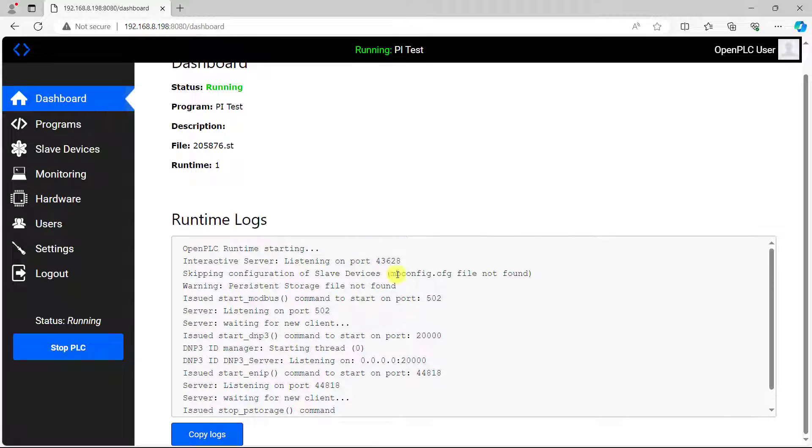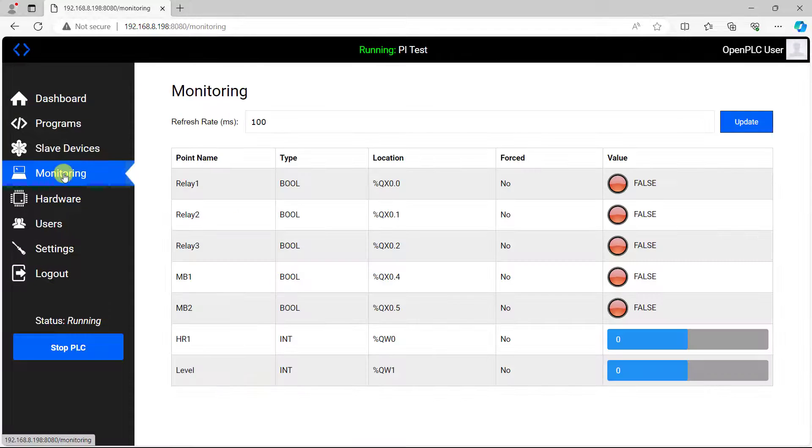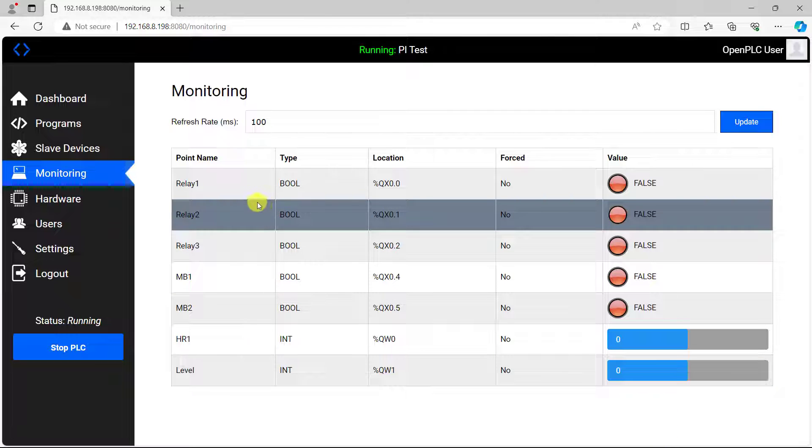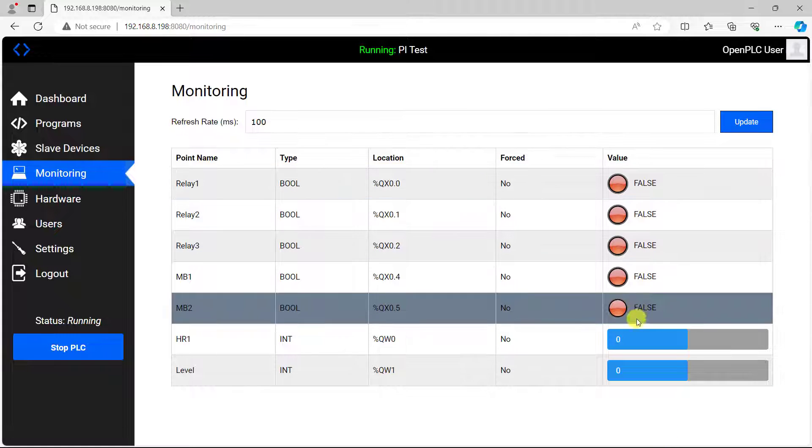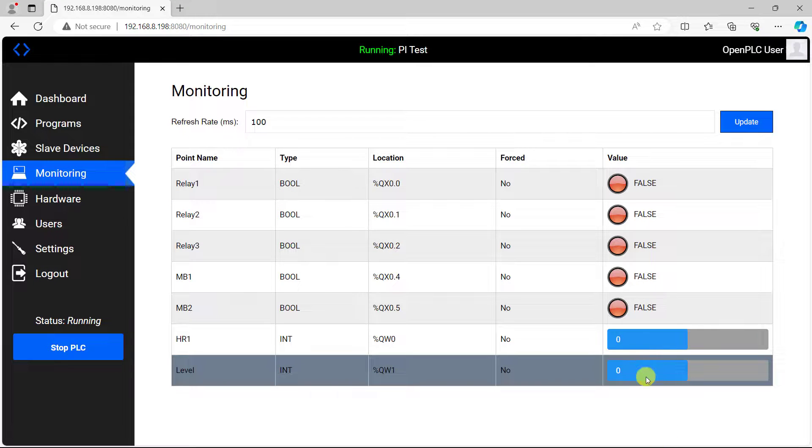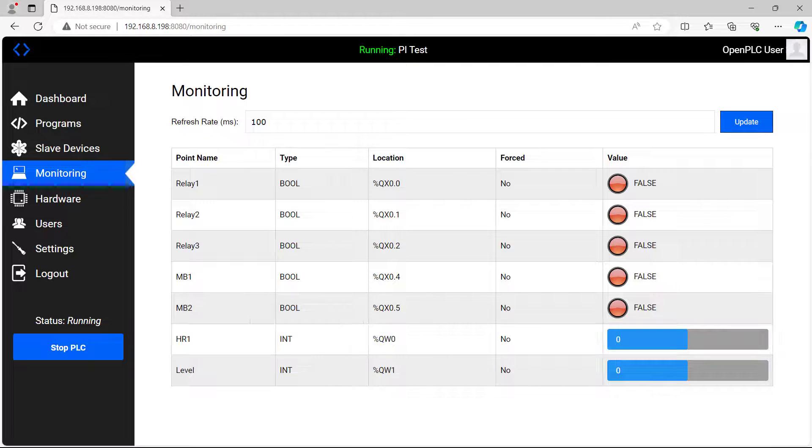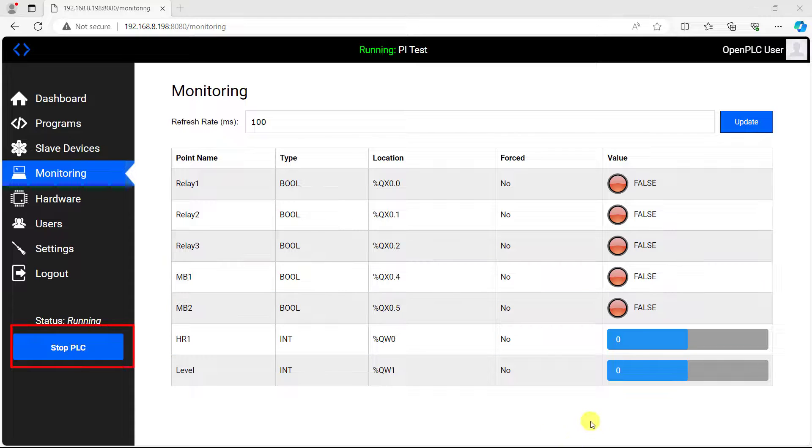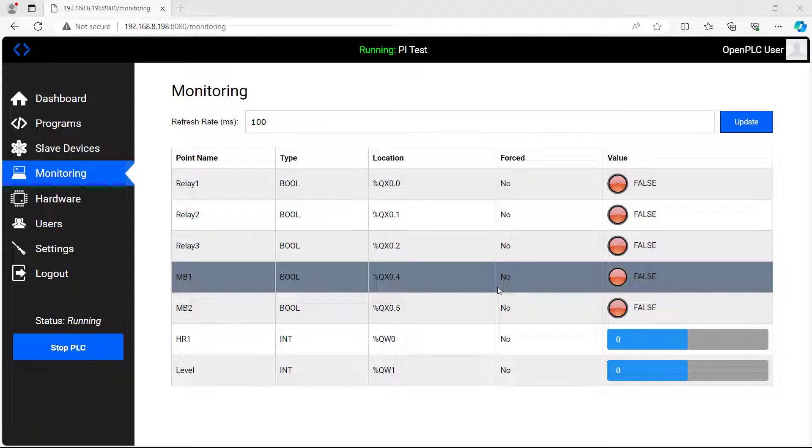We can see that the compilation is done and this is how the interface looks like. We go to monitoring and then we can see all our variables displayed nicely here. We can monitor them right from this interface. We have already clicked on the start PLC, the PLC is already running.